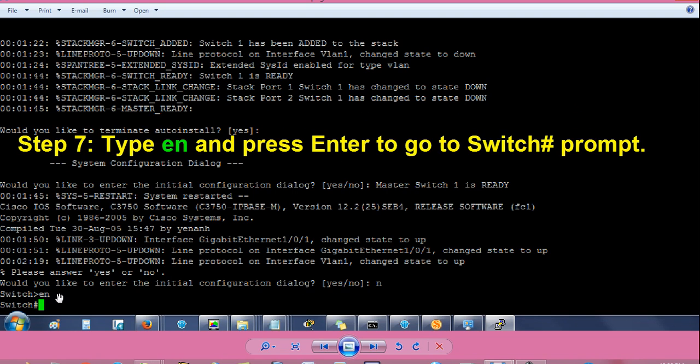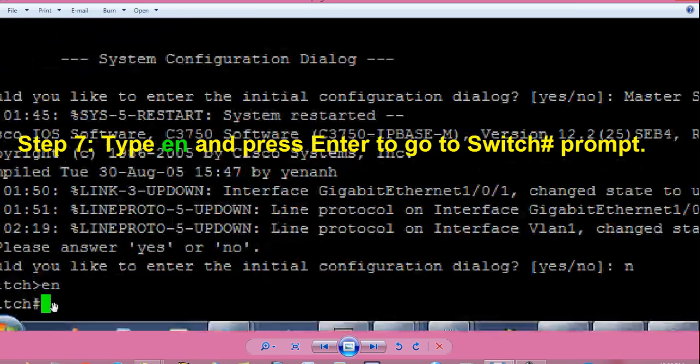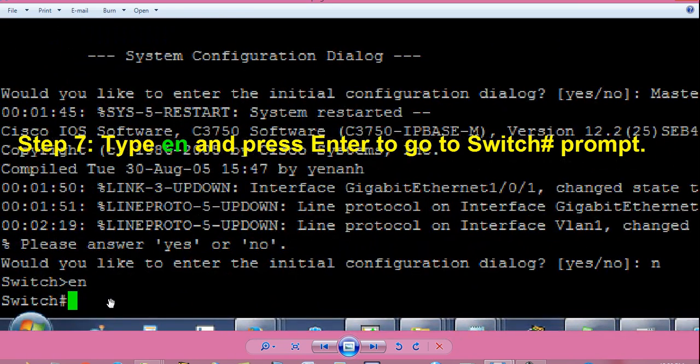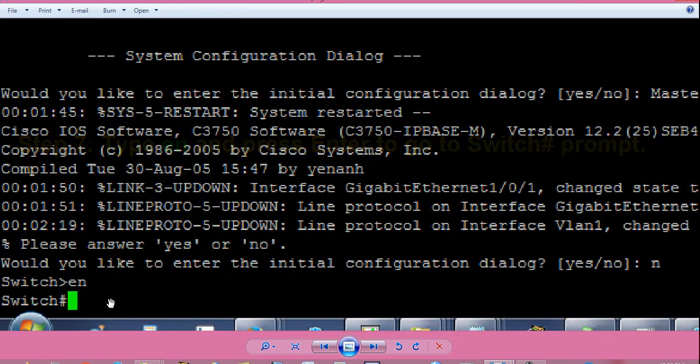You will get switch greater than prompt. Type en and press enter to go to switch hash prompt, also called privilege mode.